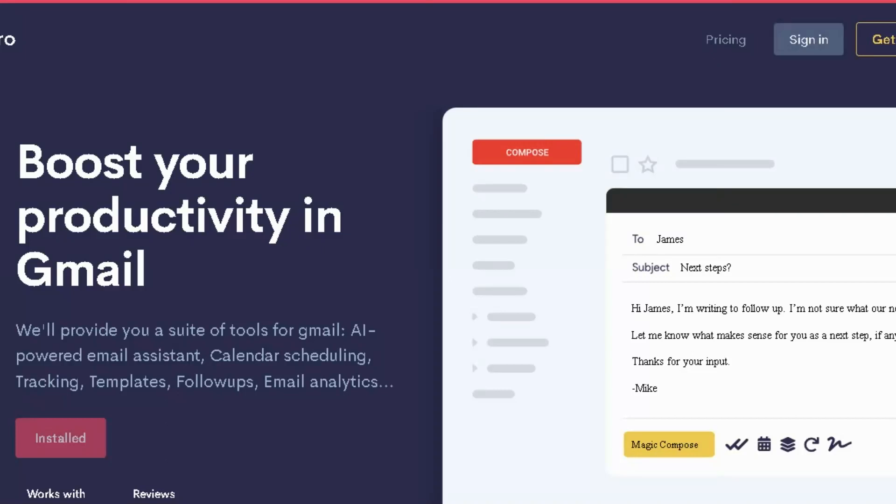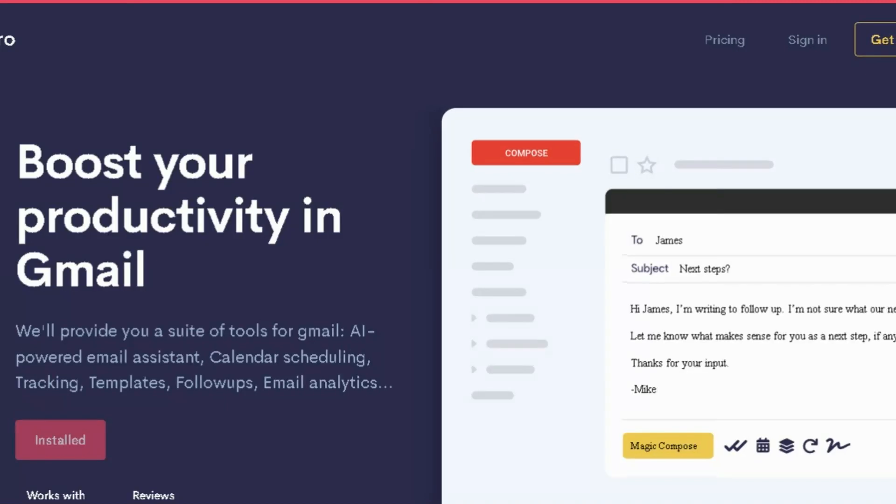Boost your productivity in Gmail with an AI-powered email assistant. Let's be real, you're probably wasting a good chunk of your day clearing your inbox instead of actually getting stuff done. Time flies when you're drafting replies.